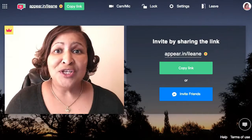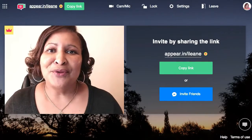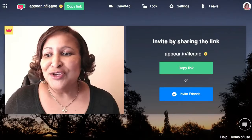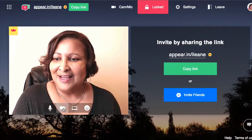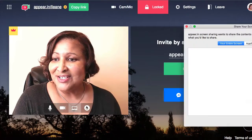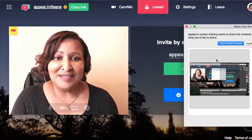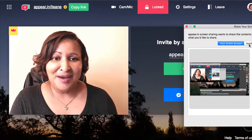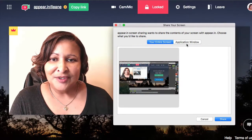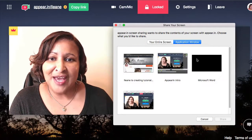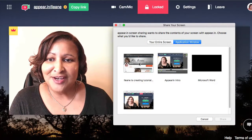Once you open up the room, you can screen share. Let me just show you guys my Patreon page — you need to go to the application window.